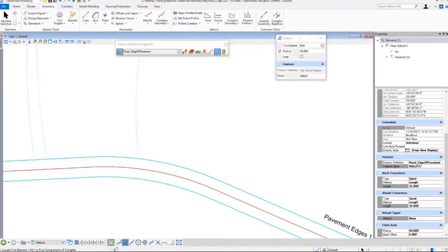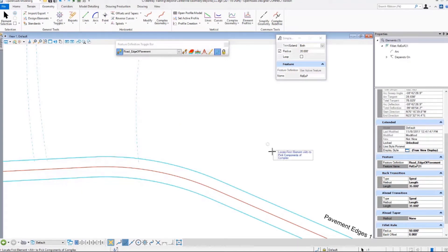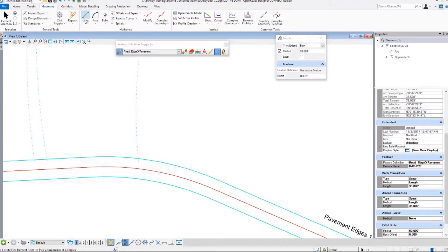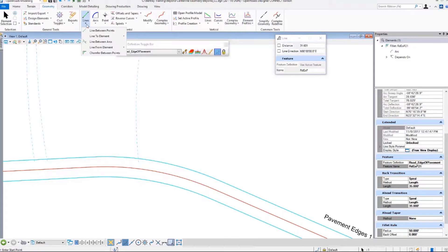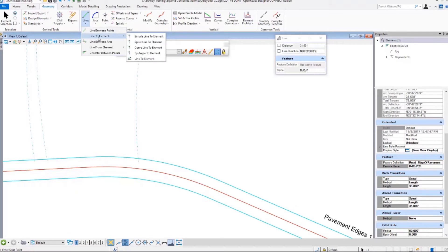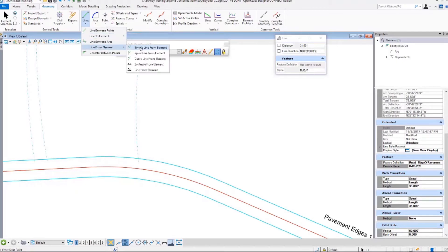We are going to build a driveway not tying into anything, and I'm going to start with a line. We're going to go perpendicular. Now we've been using perpendicular snap, but we're going to do a different tool here. We're going to do by angle.